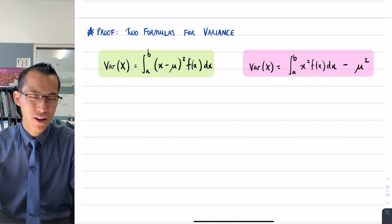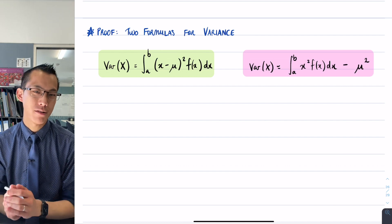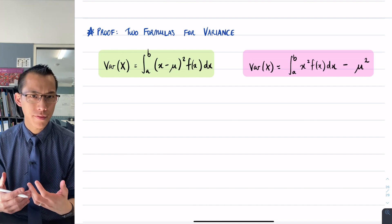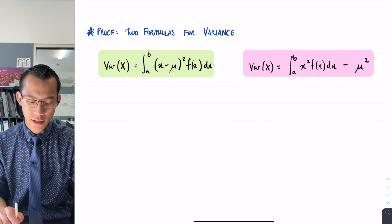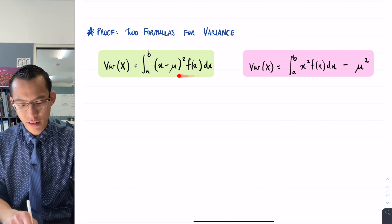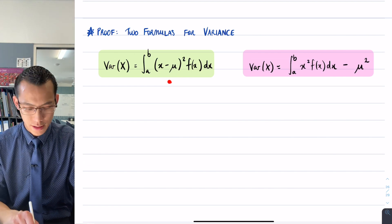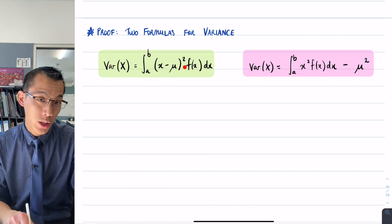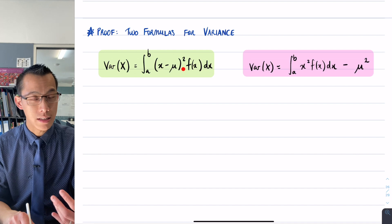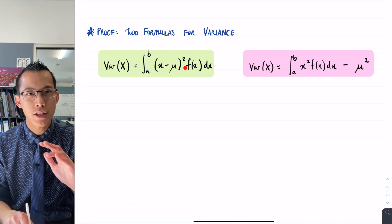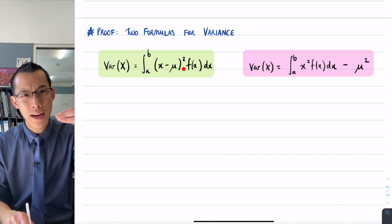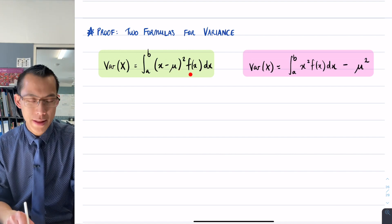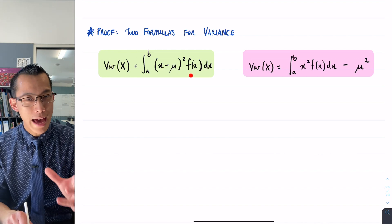In continuous random variables, we've been looking at variance and I presented these two different ways of calculating variance. This first one is kind of like the definition of what variance is — we take the difference between each score and the mean, we square it because we're interested in the magnitude of the difference irrespective of direction, and then multiply by the probability of that difference happening.